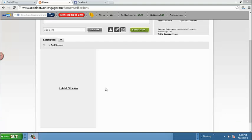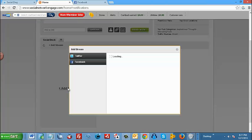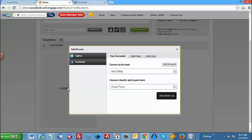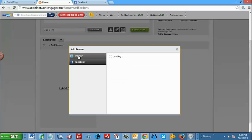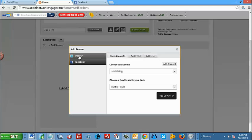Let's add a couple of our social media accounts to the social deck. To do so is very simple. First thing we want to do is just click on add stream. Second thing we want to do is select which stream we want to add. In this case here, we're going to select Twitter.